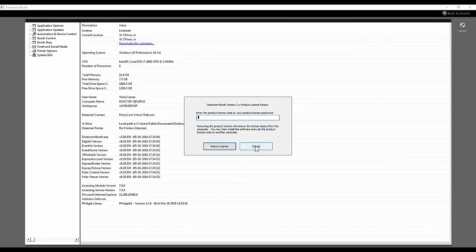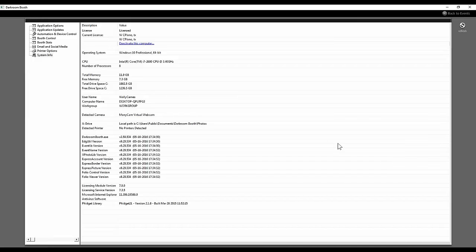Once you deactivate the software, you can download and install the new update and then reactivate. With any major upgrade, it's always a good idea to do this during the week when you don't have events, when you have several days to work out any problems, and when you have access to our support staff. It is never a good idea to upgrade with just a few hours before an event.